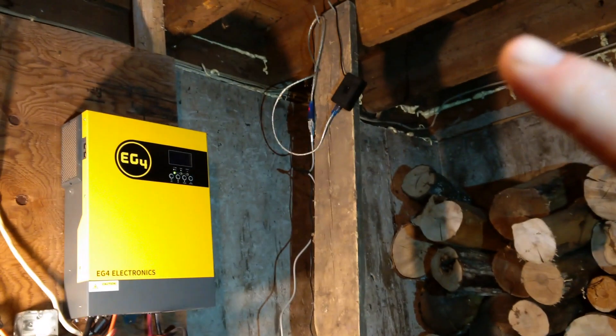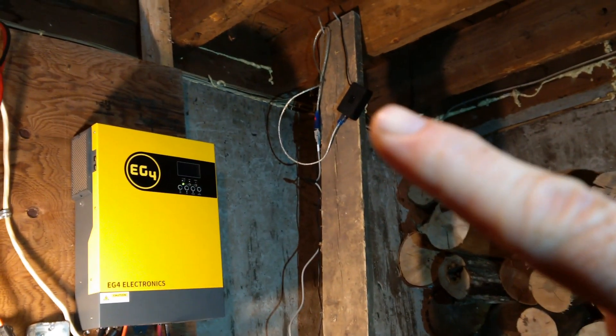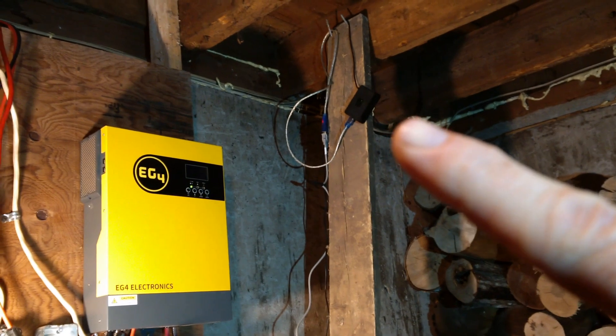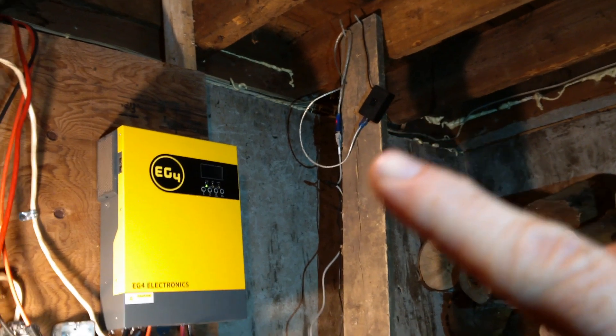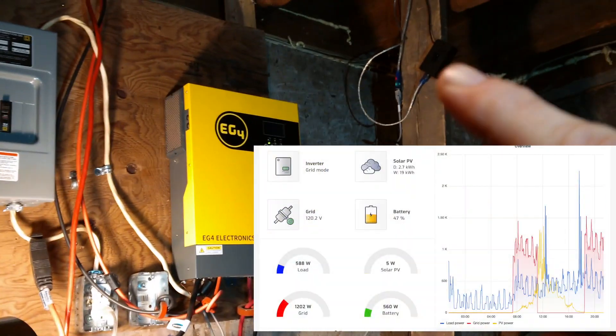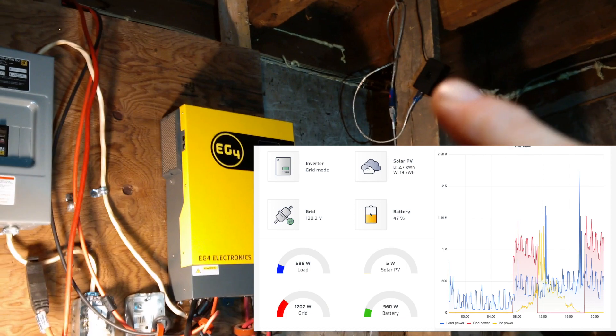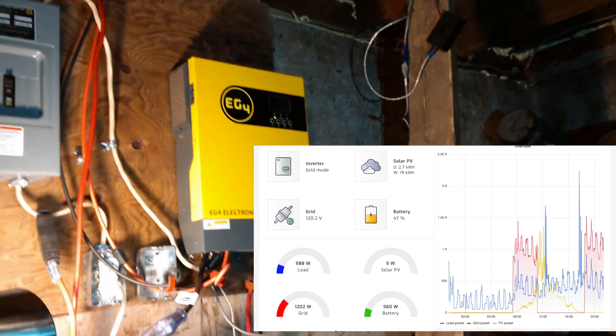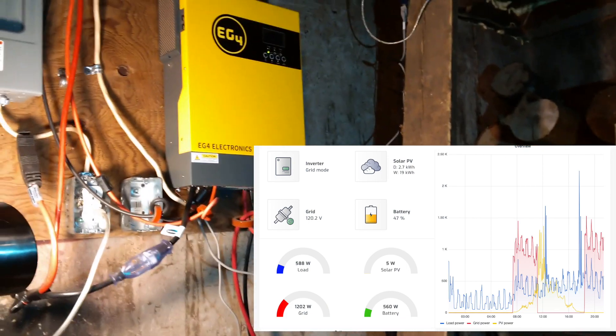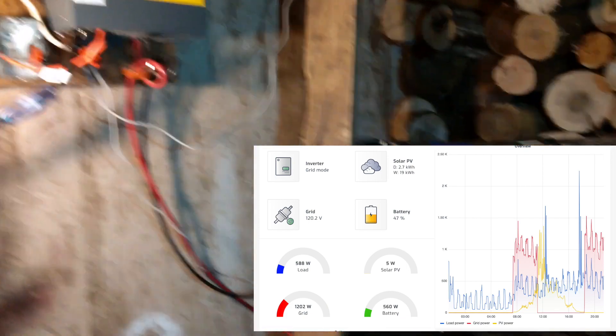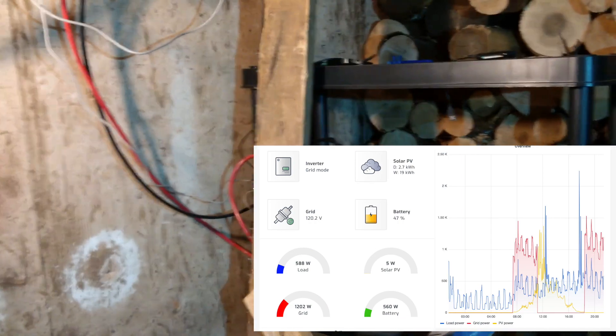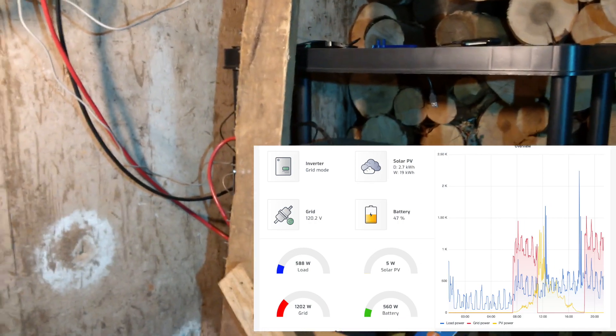And then up there if I can point to it is my little Solar Assistant Raspberry Pi which is plugged into this guy and sending data over WiFi. I have it strung up there because the WiFi signal wasn't the best. So that's how I have it configured right now.